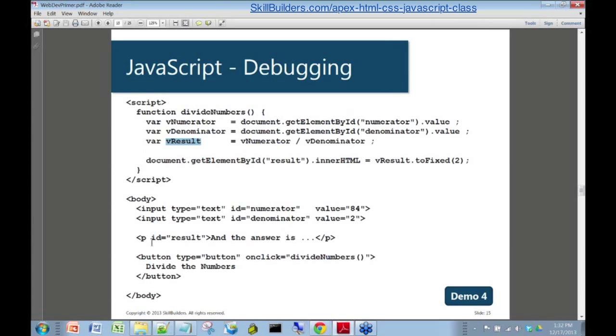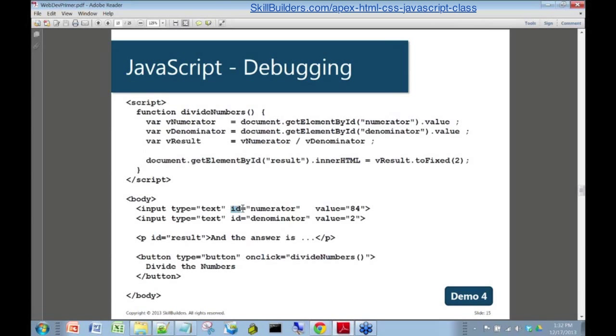Then you have some HTML down here, and you can see up here that when I get the value of the numerator into the variable, there's a little piece of syntax here that says get element by ID, and of course the ID is numerator. You can see I've got an input down here with this ID trick here so that the ID is numerator. That shows you how this ID business is used to tie the JavaScript to the HTML, a very important concept here.